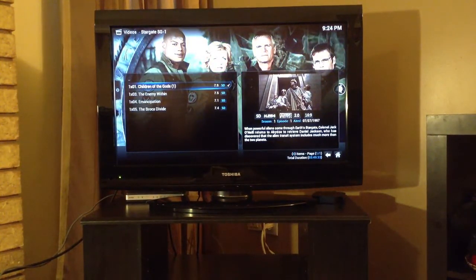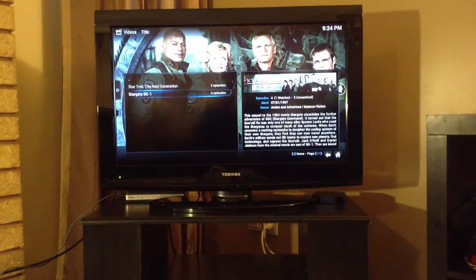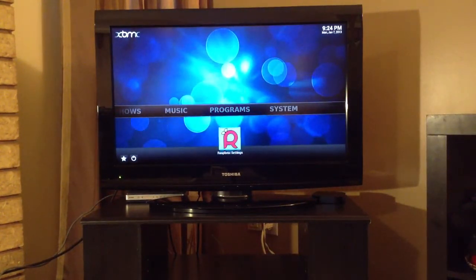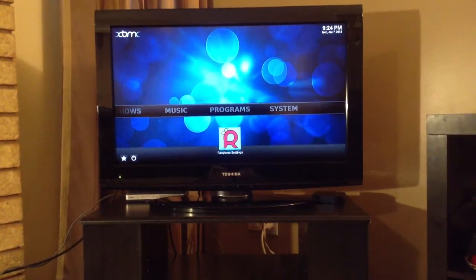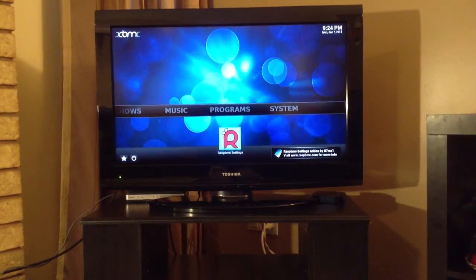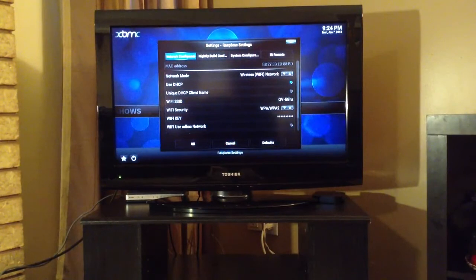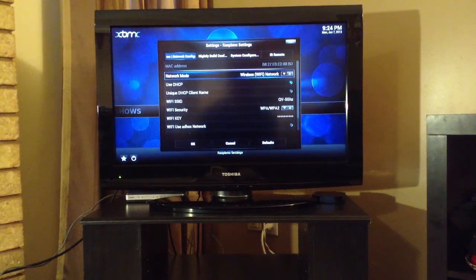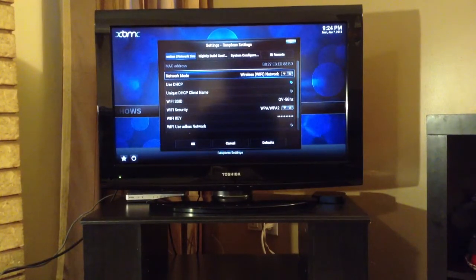I'll show you just very quickly the other options that are available in RC3. The big piece is the RASBMC settings that is built right into XBMC as part of the build, and it offers you some nice configuration options. The first option is network configuration, which will actually allow you to simply attach a USB Wi-Fi adapter. I do have one of those that I will show in another video.